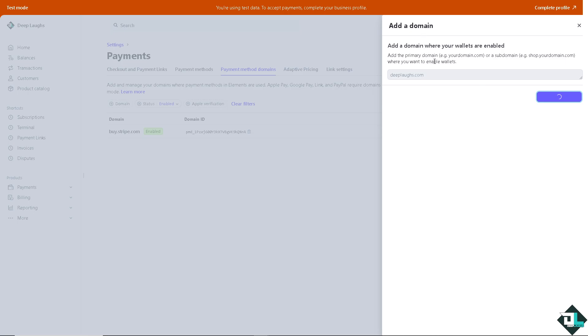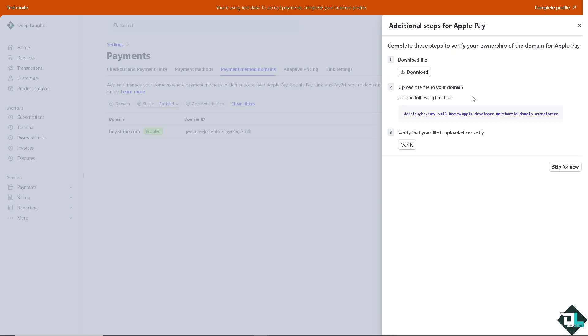Here, adding a domain where your wallets are enabled. Just wait for it to load and you would be able to add a domain on the payment section with regards to your Apple Pay.